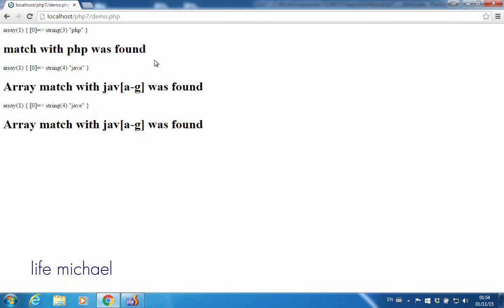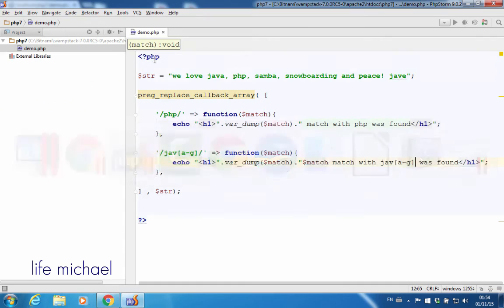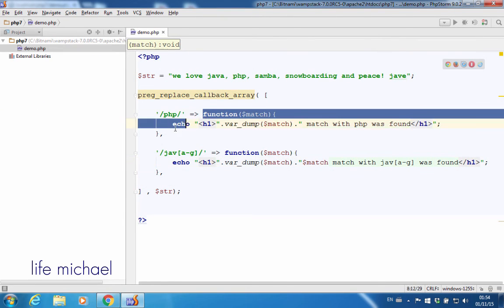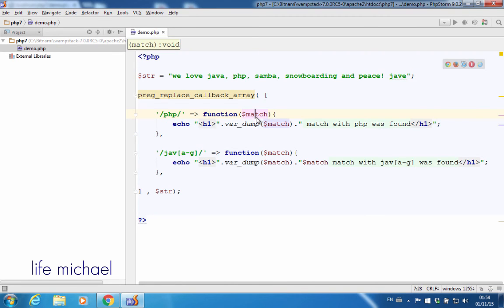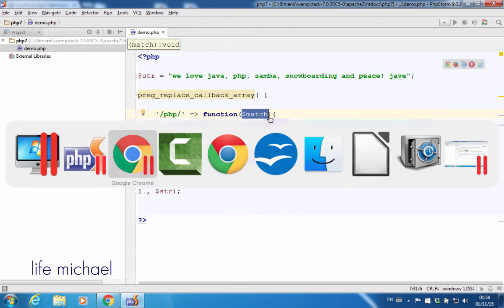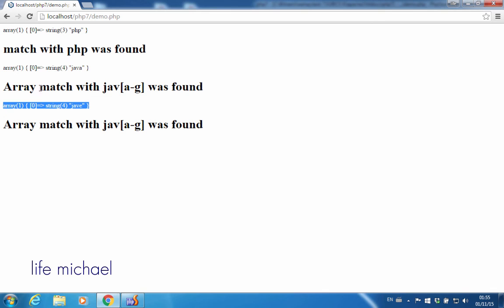Whenever a match is found, the associated function with the regular expression for which a match was found is invoked, and an array is passed over to that function, an array with information about the match that was found.